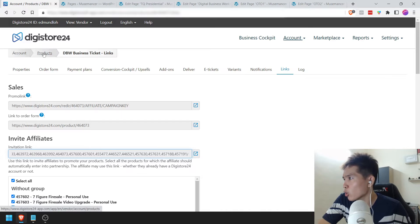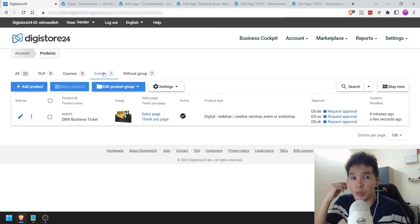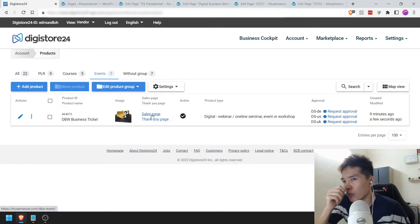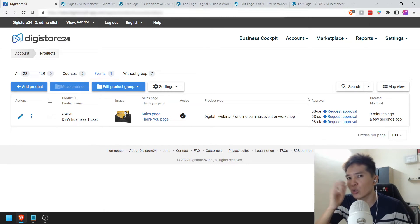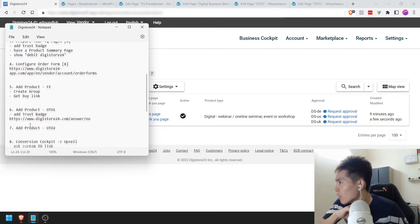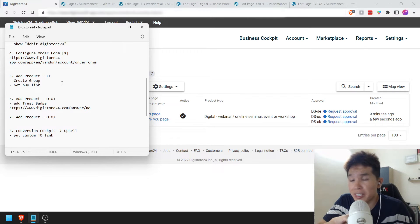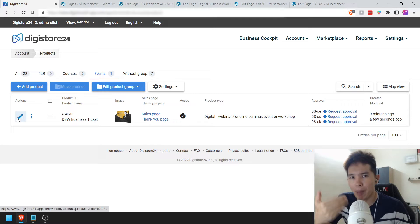As far as creating this product goes, we've already created the front-end. Let's go back to the top — Products, Events — and you can see that we've already created one product. I'm not going to request approval just yet because we still have a one-time offer and a second one-time offer to add. We need to get a buy link — let's go get that right now and add it to the sales page.